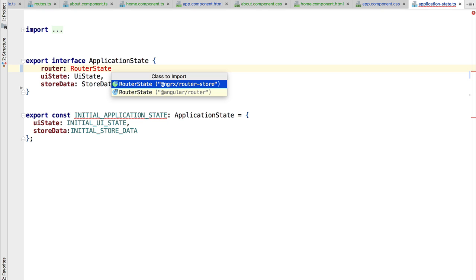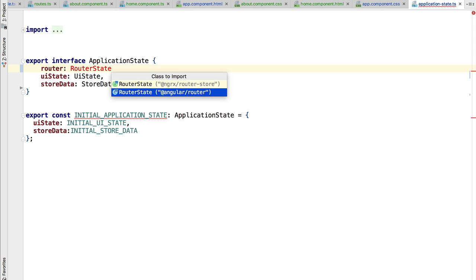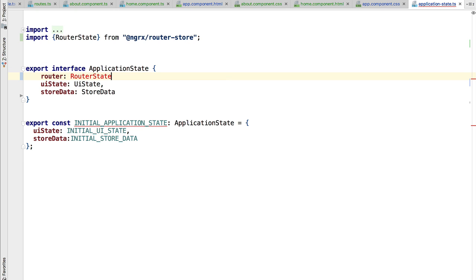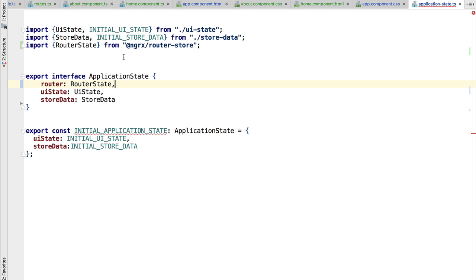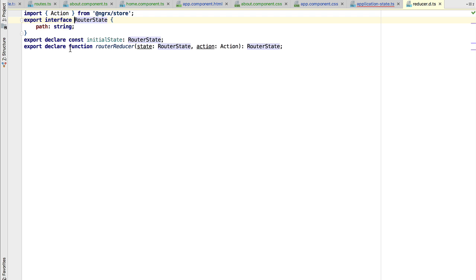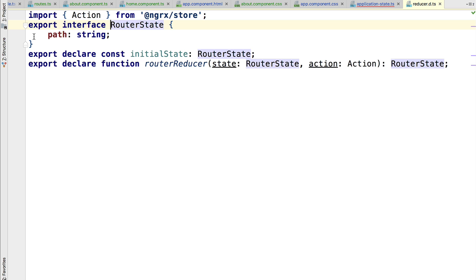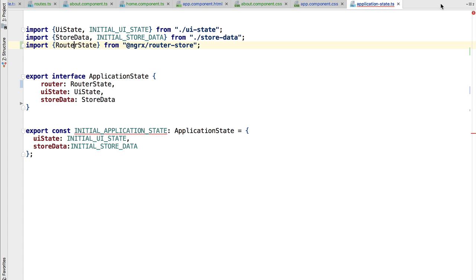You want to take the RouterState out of the router-store library, not this one, but this one here. Let's have a look at the import. We can see here that we are importing this from router store.